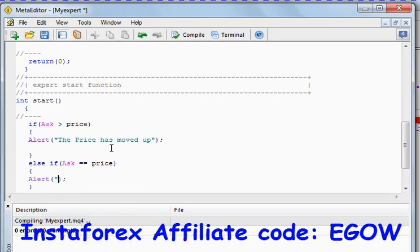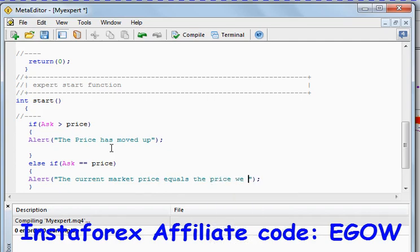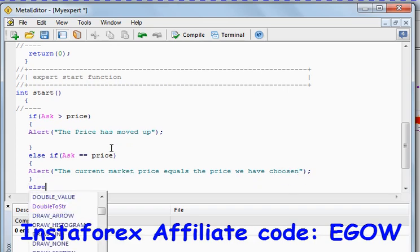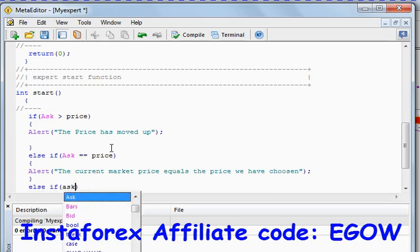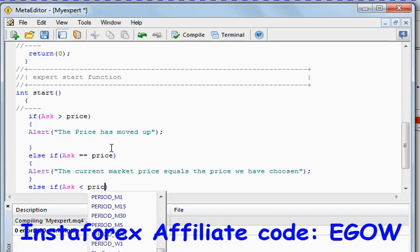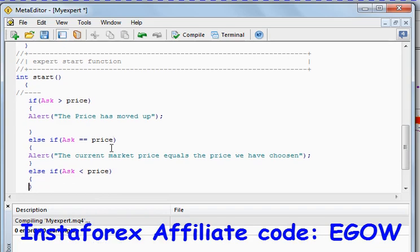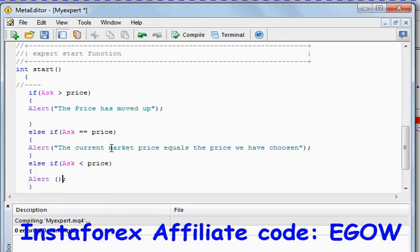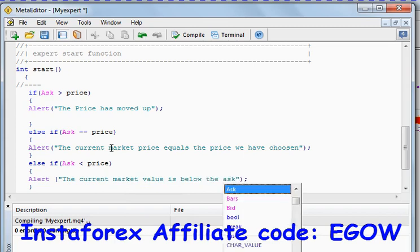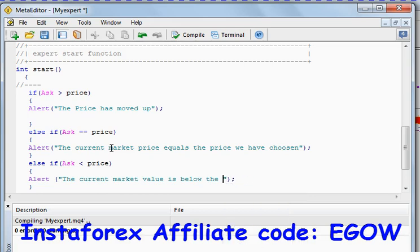The alert should say 'the current market price equals the price we have chosen'. And the third condition: if ask is less than the price, it should alert us that the current market value is below the price we have chosen.